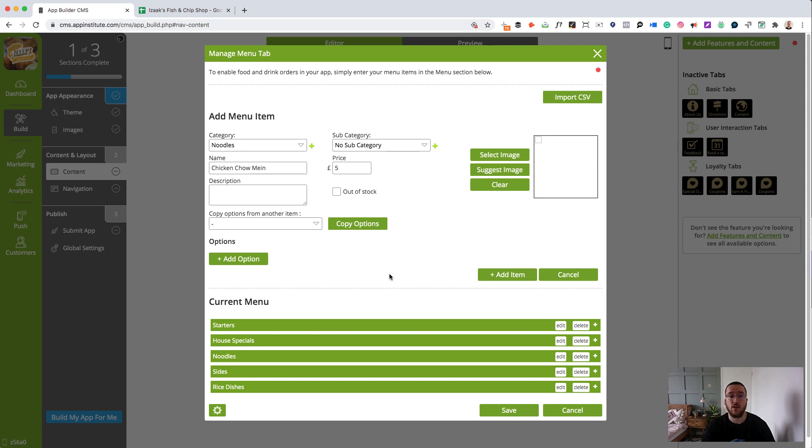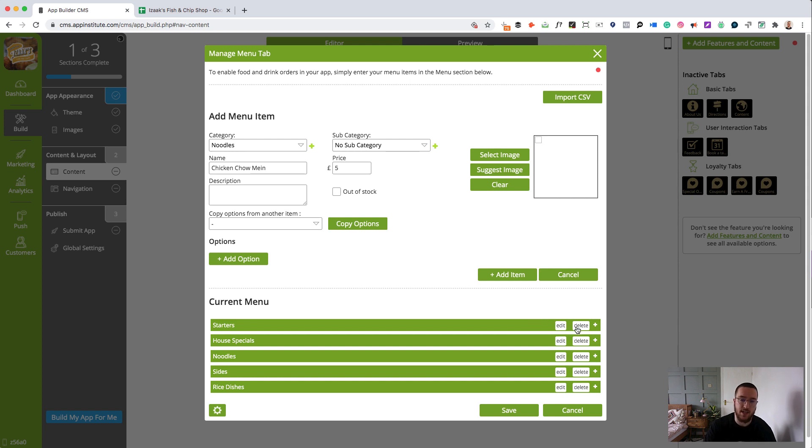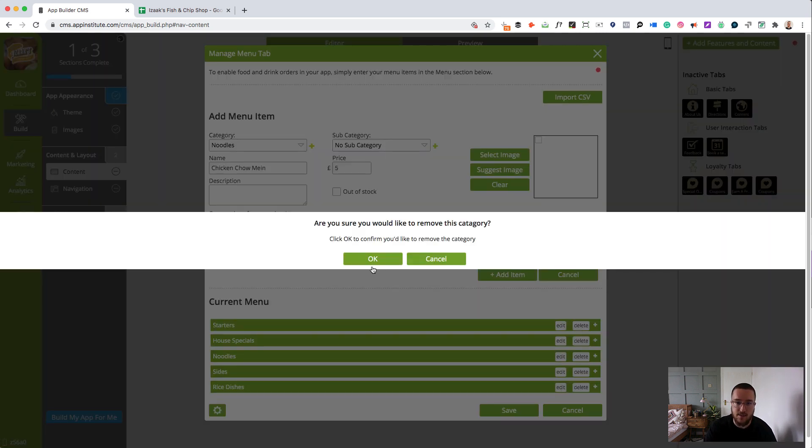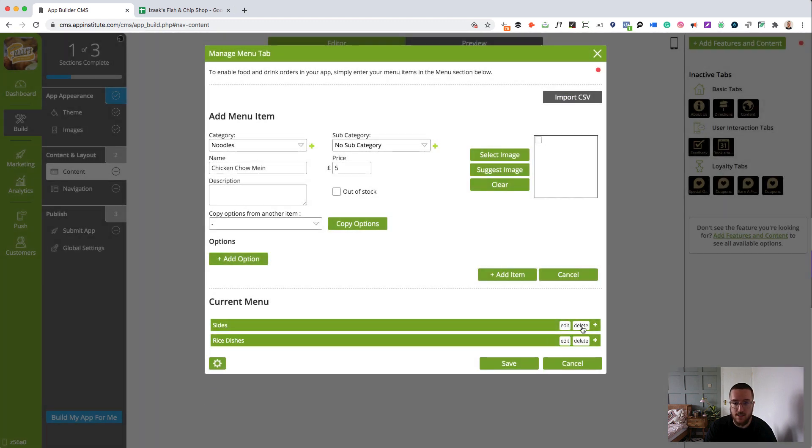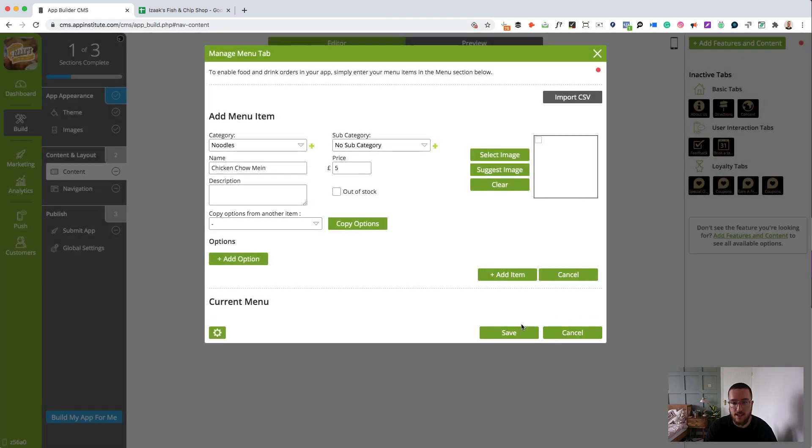Now, we're not going to do it manually. We're going to do a CSV upload. So first off, I'm going to delete all of the pre-populated information that's already in our template. Super easy to do that. Click delete. OK. Delete, delete, delete, delete. And then we have a blank menu.